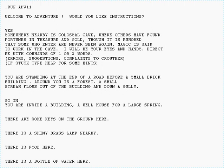Trubshaw converted MUD to BCPL, the predecessor of C, before handing over development to Richard Bartle, a fellow student at Essex University. In 1980, MUD — better known as Essex MUD and MUD1 in later years — ran on the Essex University network until late 1987.